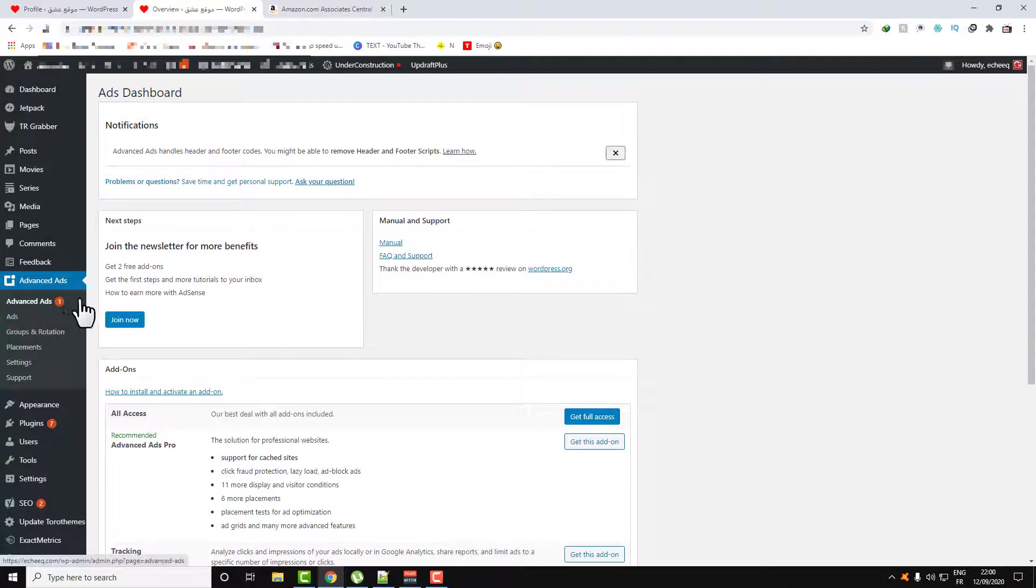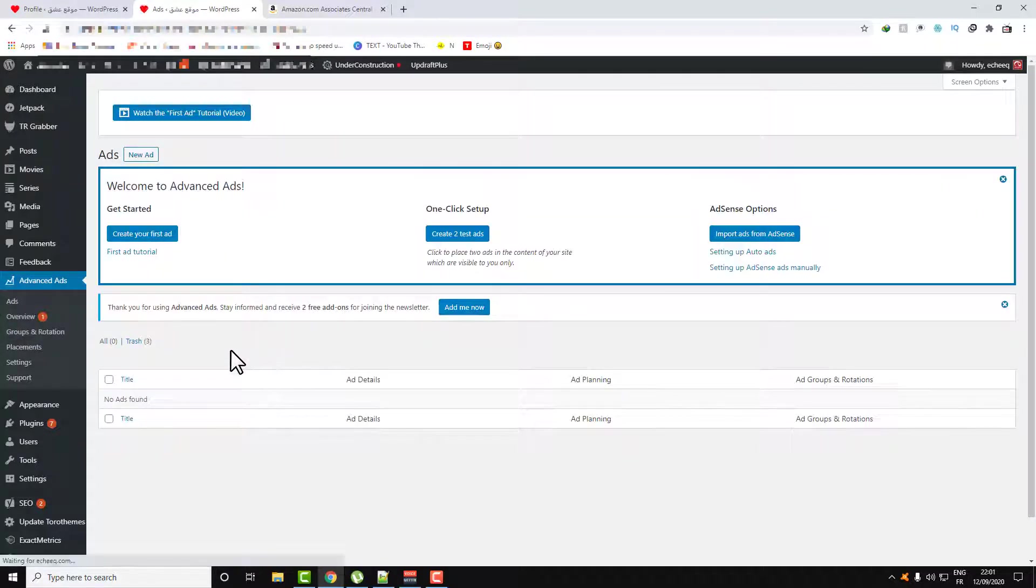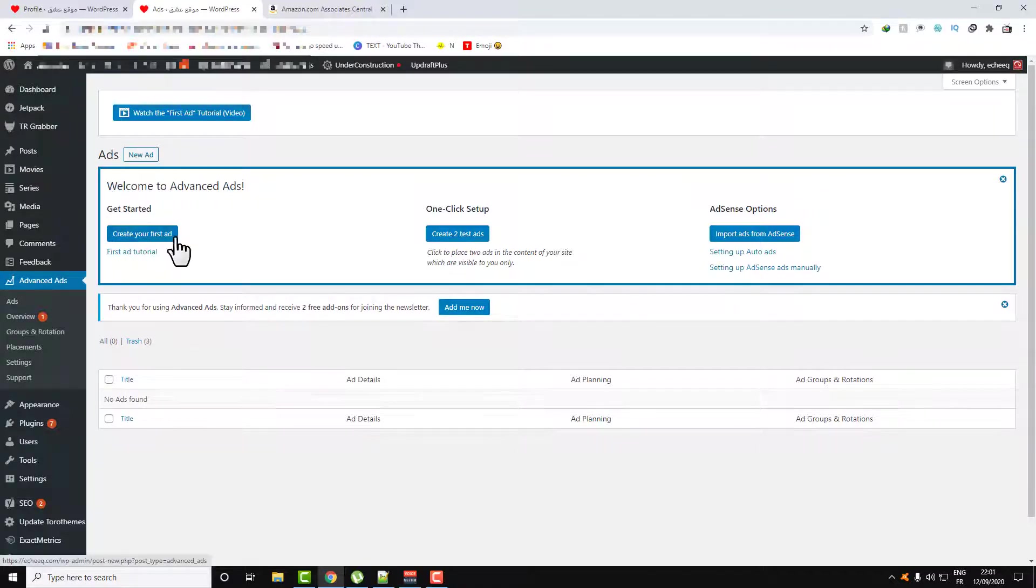In order to add some ads, go over to the section Ads. To add a new ad, all you need to do is click on Create Your First Ad.